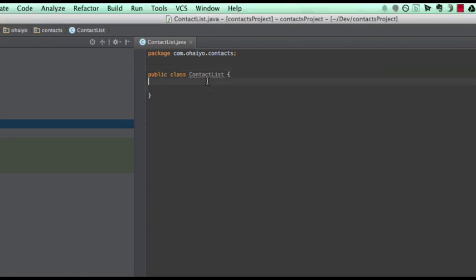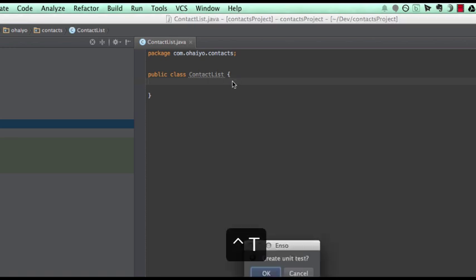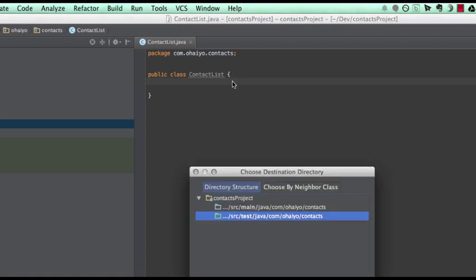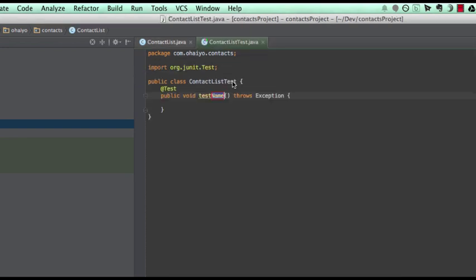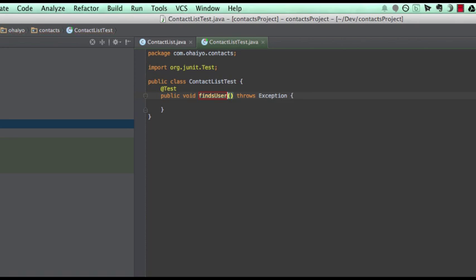So we have in front of me this contact list so we're going to build a list of people up that we can search through or something like that. We're going to do this in TDD style so if I just create a new test, put that into my tests, let's call this finds user searched for by name.